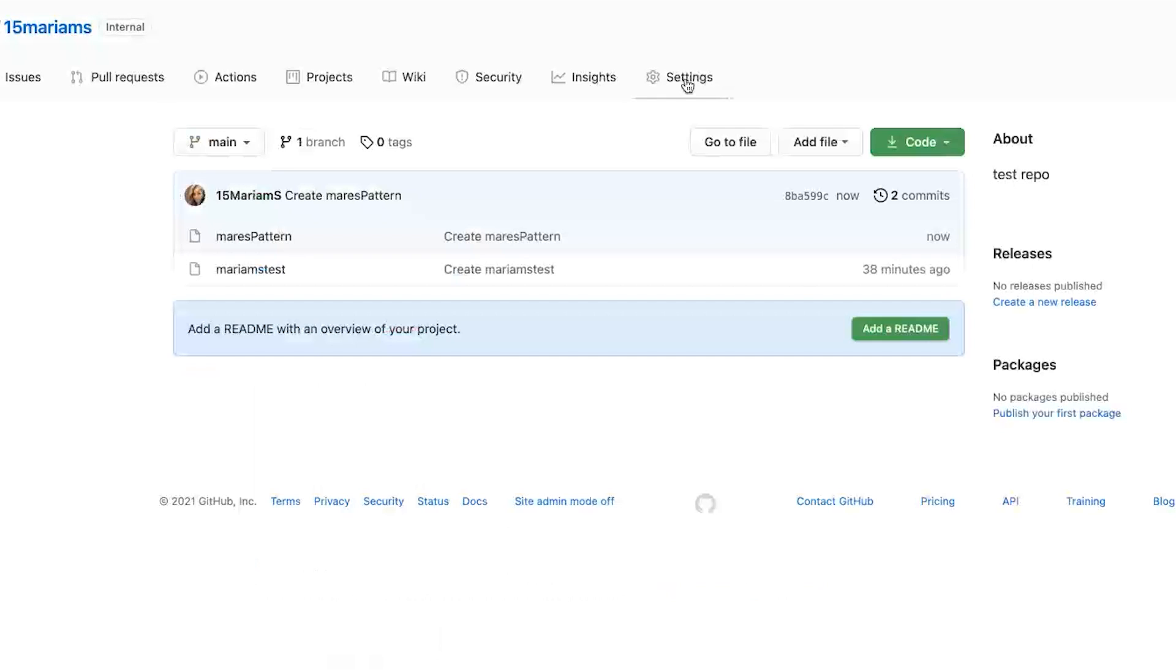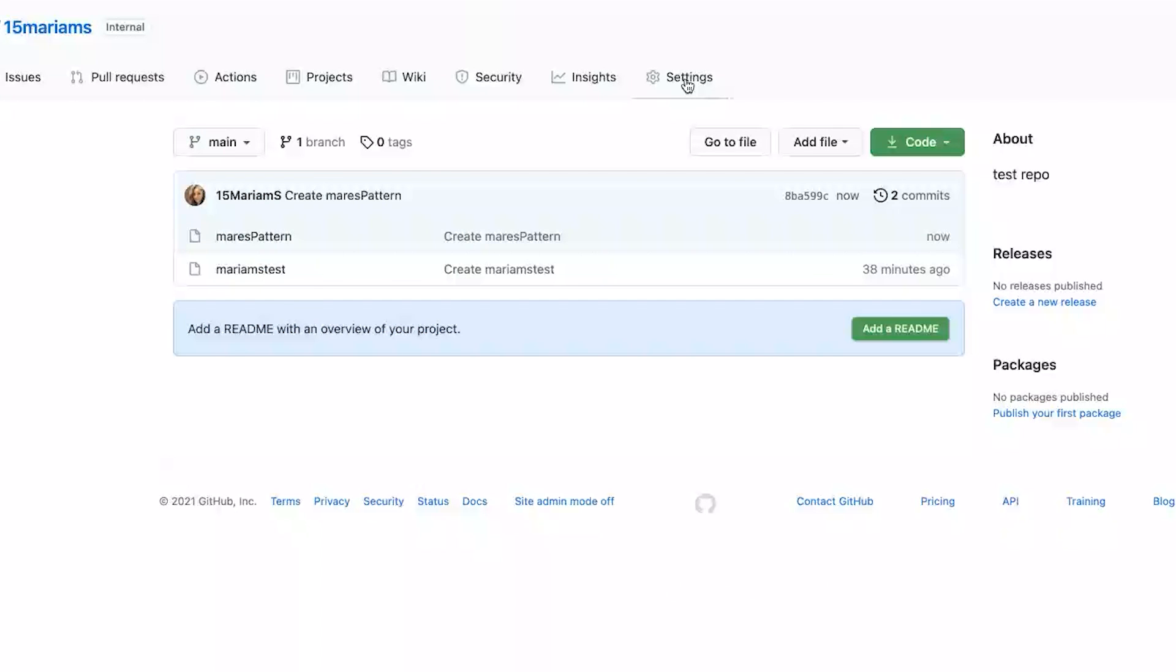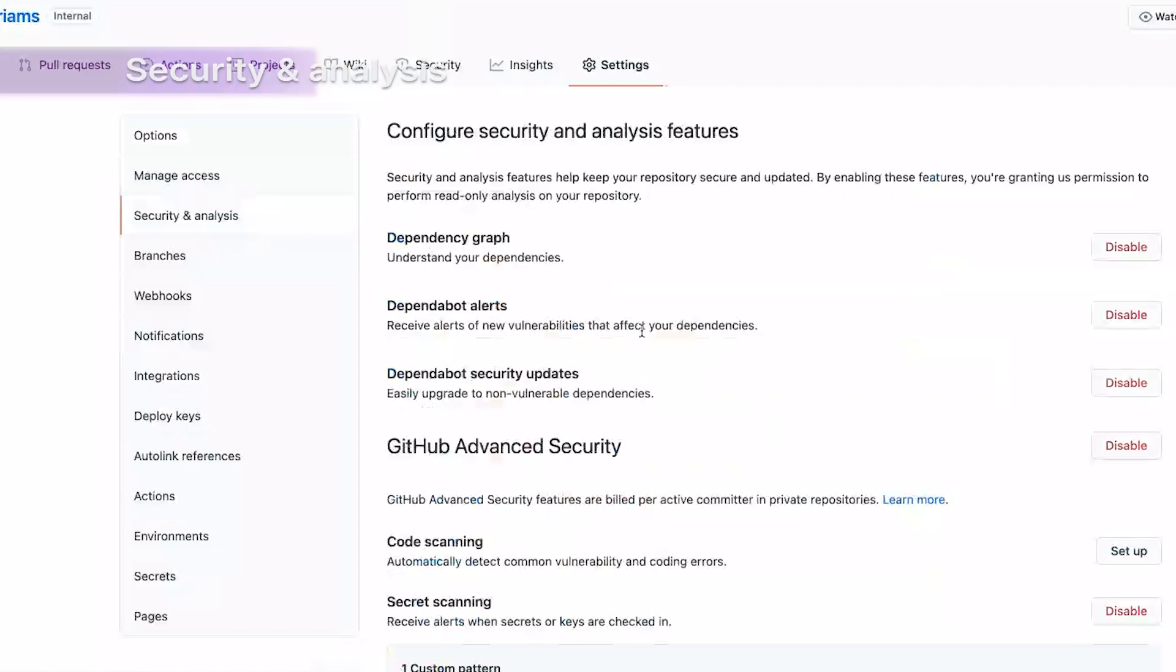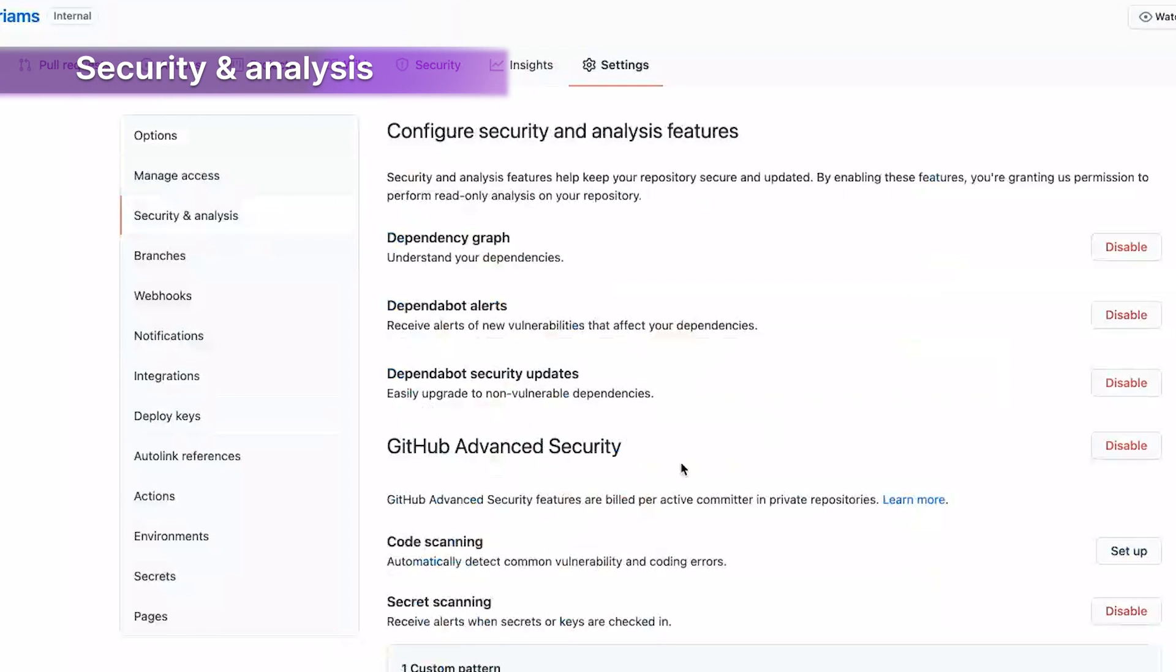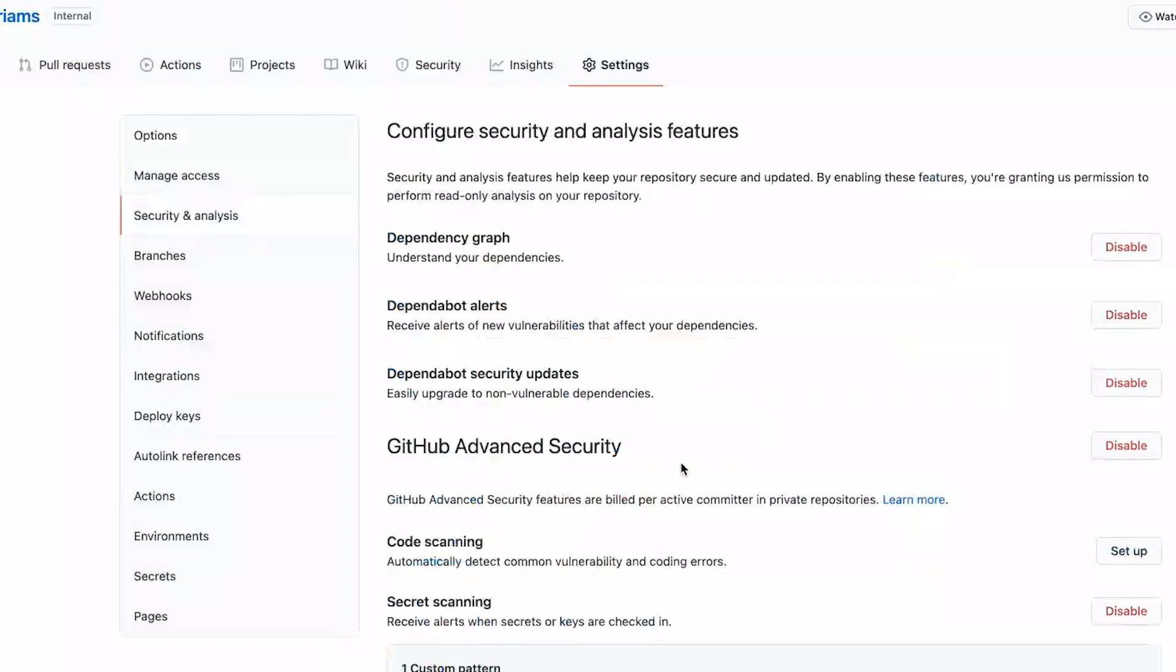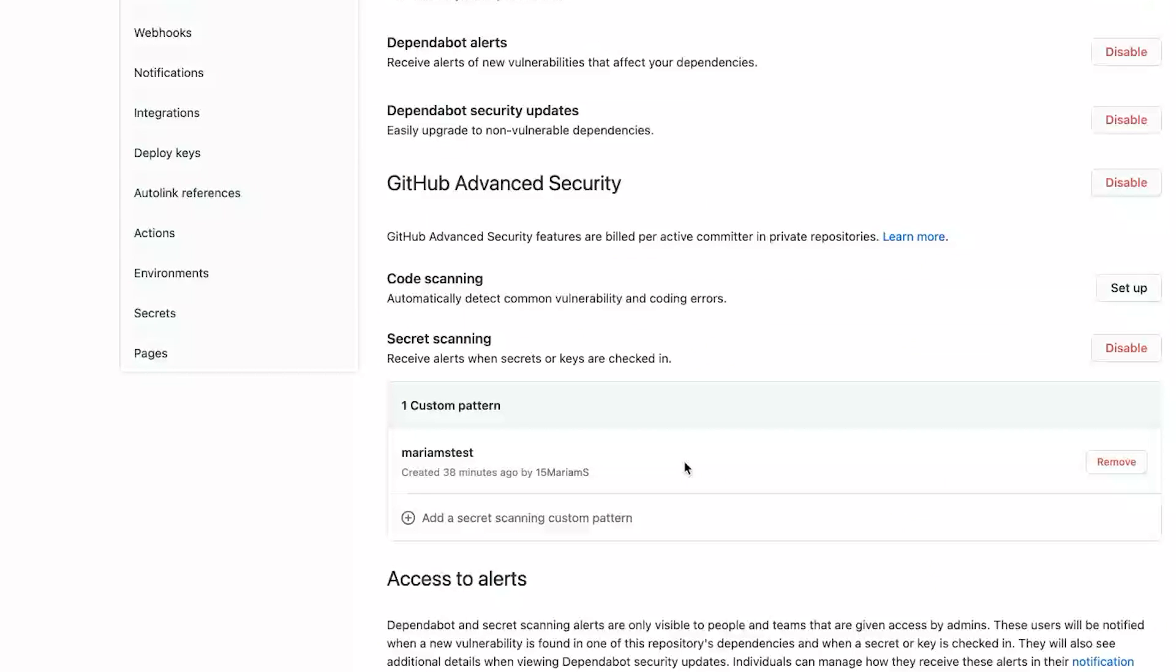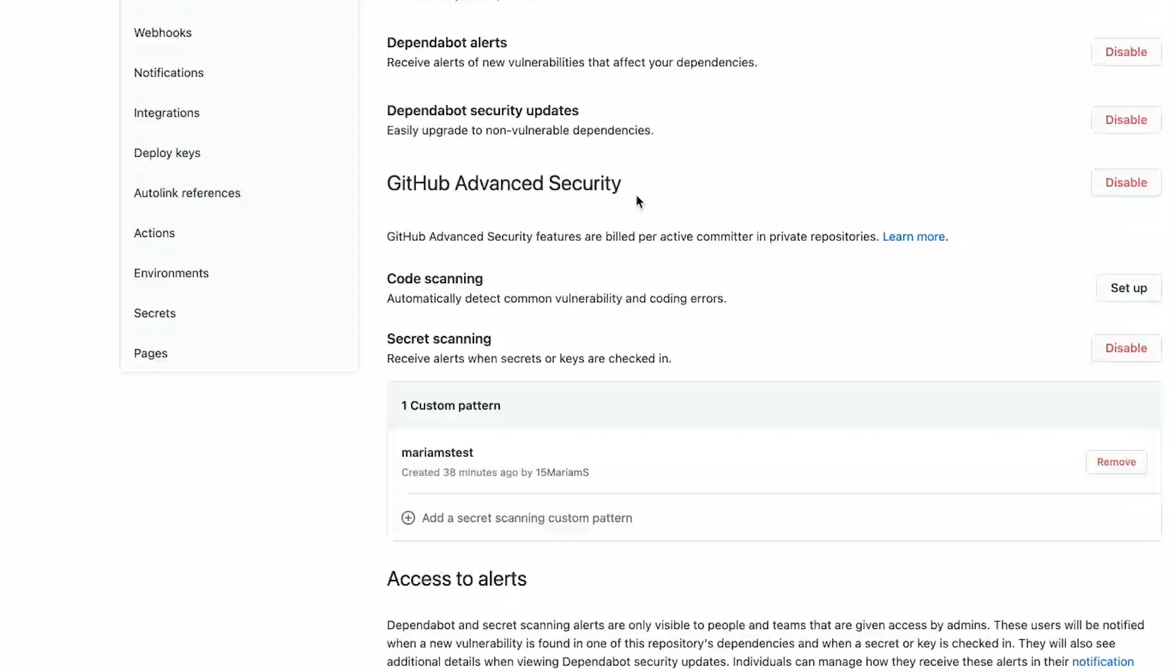Now if I go into settings page on my repository, you'll see security analysis on the left side panel, give that a tap. So we're in the security and analysis page of our repository, scroll down to GitHub advanced security, make sure secret scanning is enabled here.